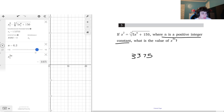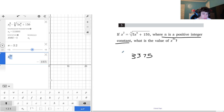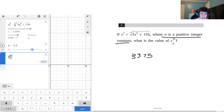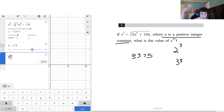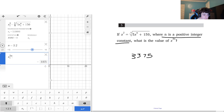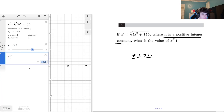No matter what positive integer I choose for n, Desmos gives the same value: 3375. I don't need a list for x₁ here because x to the 3n must be a single unique value — having multiple x values would yield different results. So x to the 3n equals 3375.